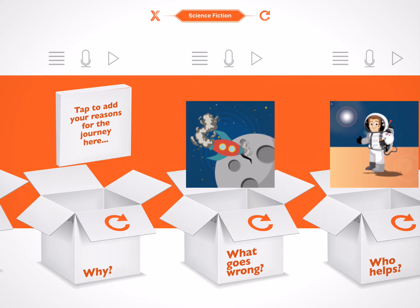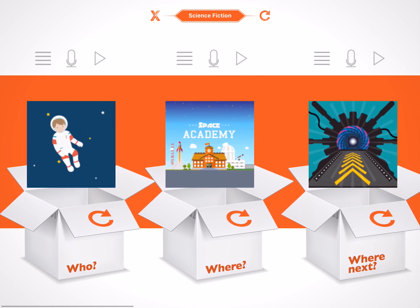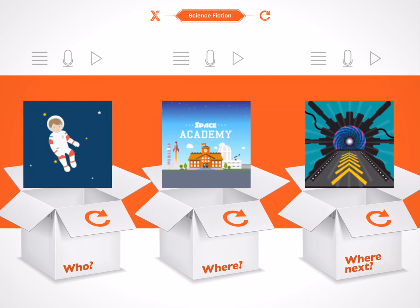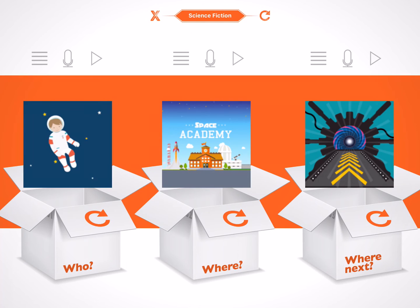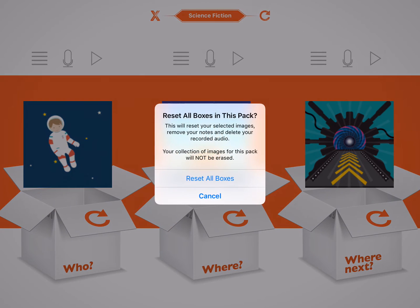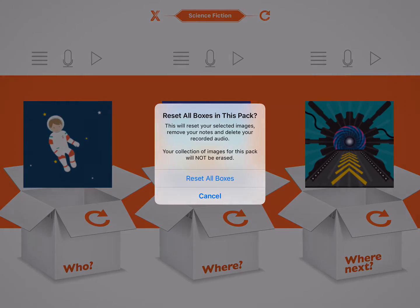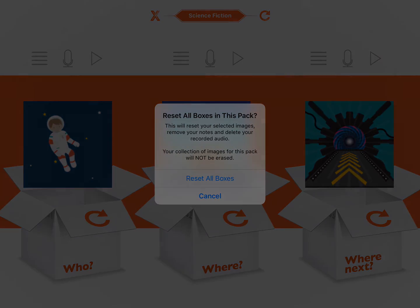There are two other buttons at the top of the screen. The X button exits to the main screen. When I go back to the pack I've been working on, all of the images, notes and recordings are just as I left them. If I tap the top refresh button, I can reset the whole pack, erasing all of my notes and recordings. This also resets all of the images.